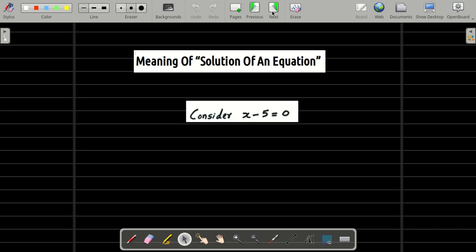I want you to take a look at this equation — it's a very simple equation that most of you may have learned in class 6 or class 7. We have an equation x minus 5 equal to 0. The solution of this equation is x is equal to 5. I am sure that you know the solution. But my question is different: why do you call x is equal to 5 to be a solution?